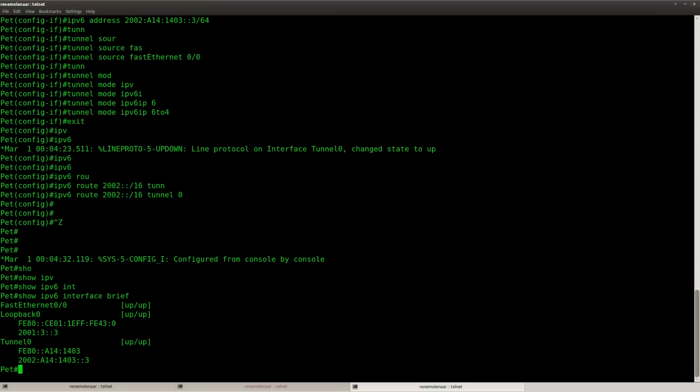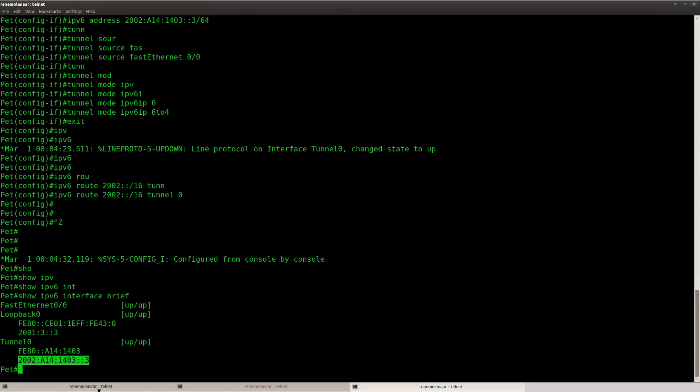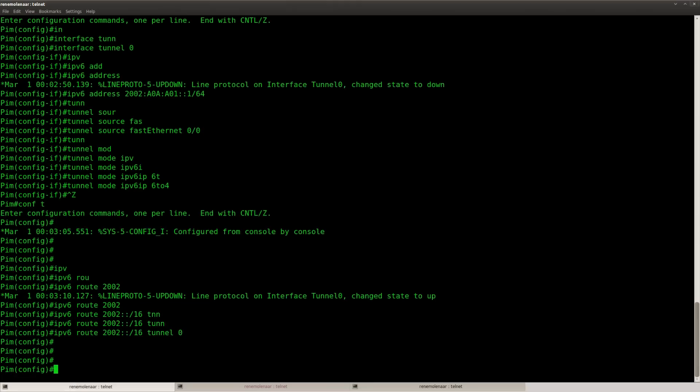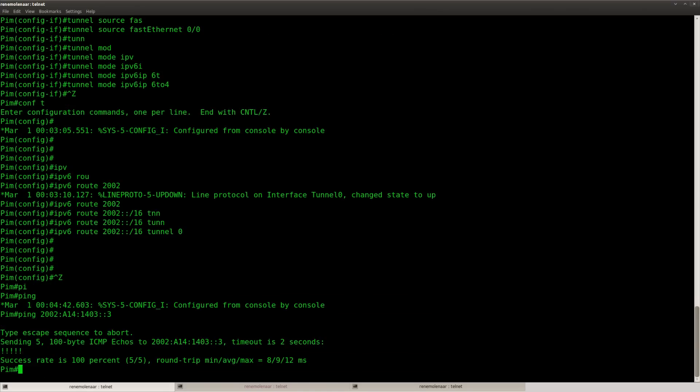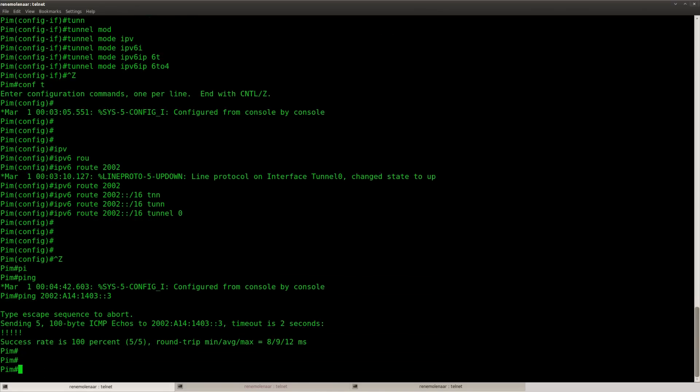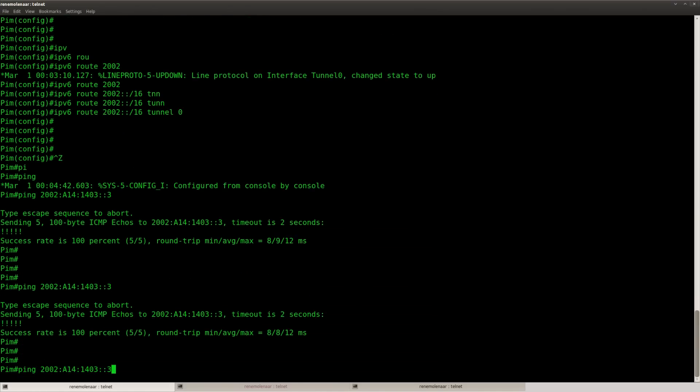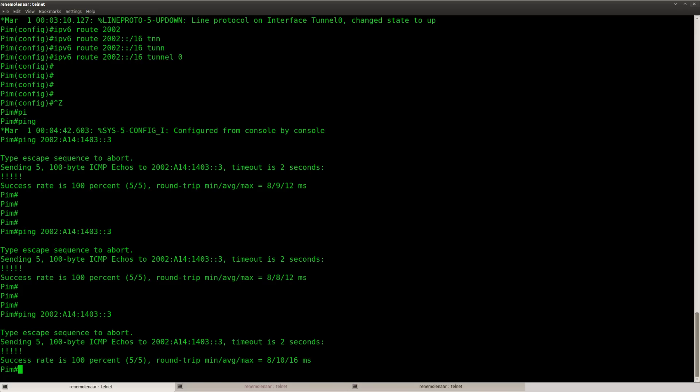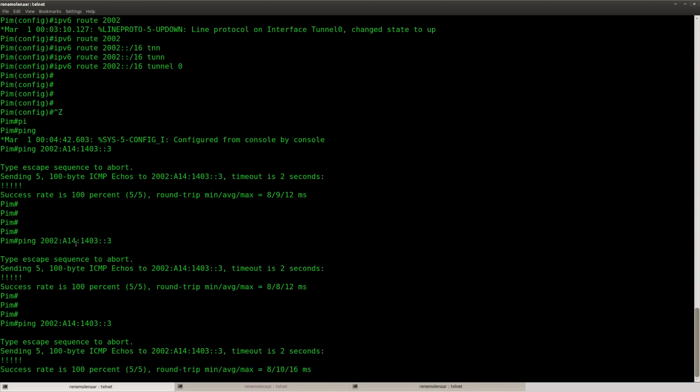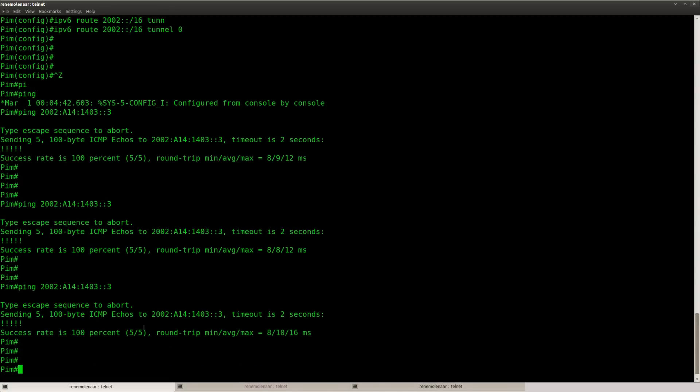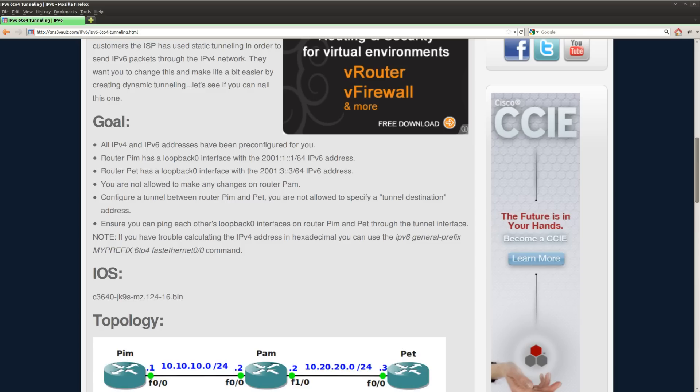So let's see if we can ping the other side. So let's copy this one. And as you can see, I can ping this address. So it seems that my tunnel is working properly. So that's great.